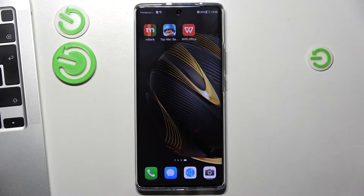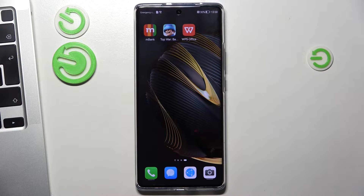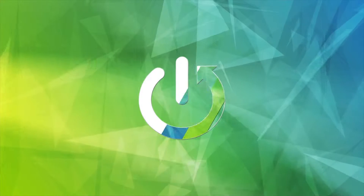Hi, welcome to Hard Reset Info Channel. The device in front of me is the Huawei Nova 10, and now I can show you how to install and set up a free VPN on this device.